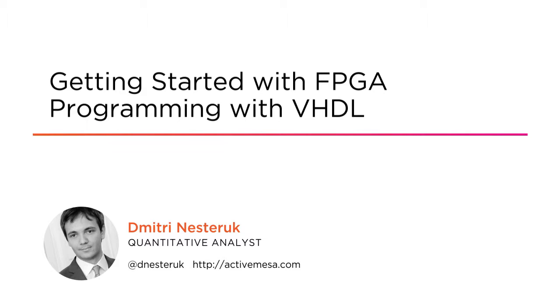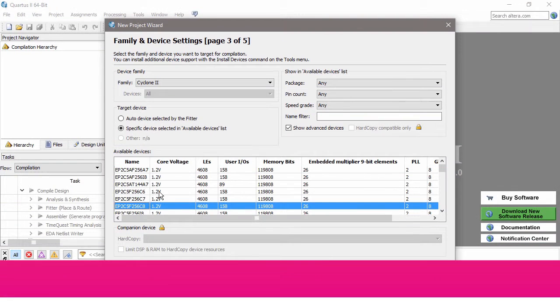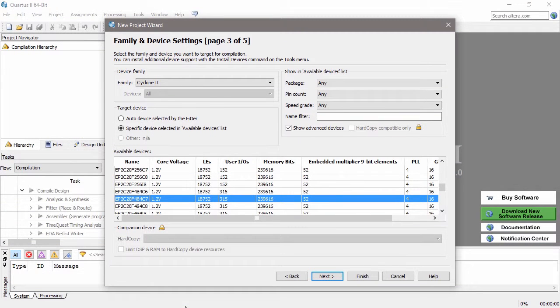Now I am myself a quantitative analyst and I'm particularly interested in the use of high-performance computing technologies such as FPGAs in the field of finance.